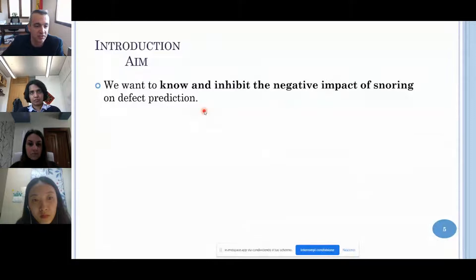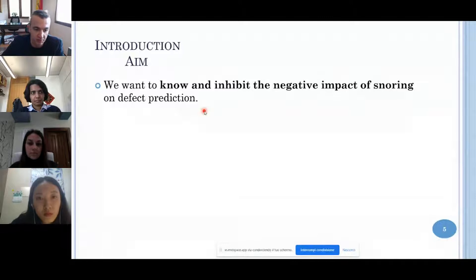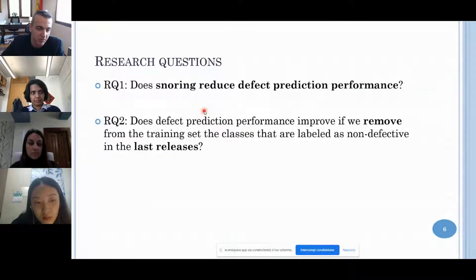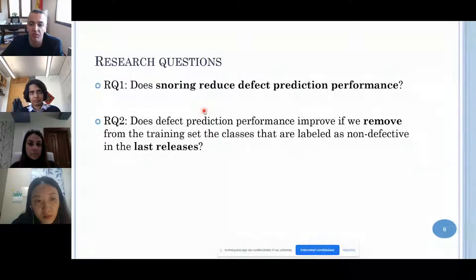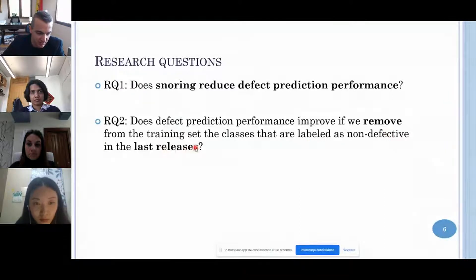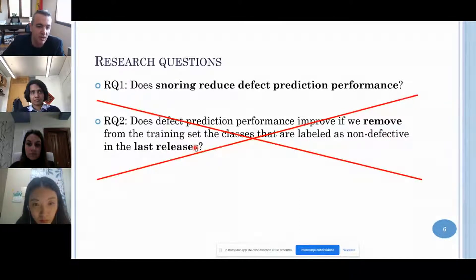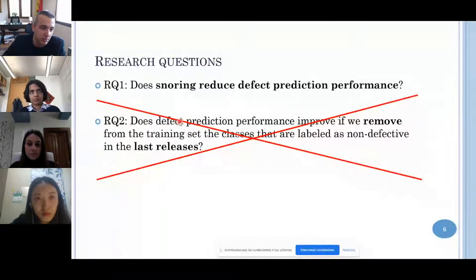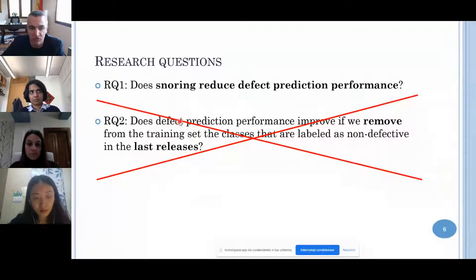The aim of this paper is to know and inhibit the negative impact of snoring on defect prediction. We have two research questions. The first is: does snoring reduce defect prediction performance? The second is: does defect prediction performance improve if we remove from the training set the classes labelled as non-defective in the last releases? Due to time constraints, I will present only the first research question.